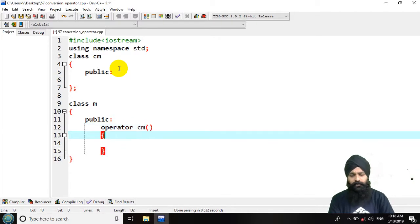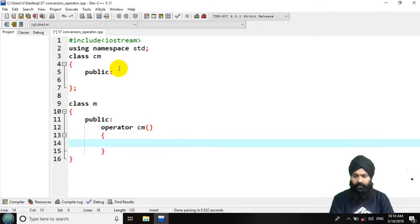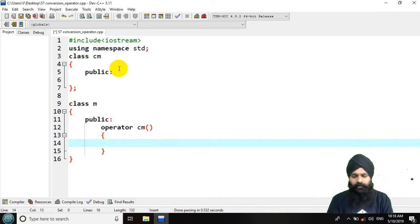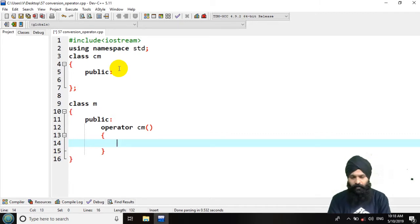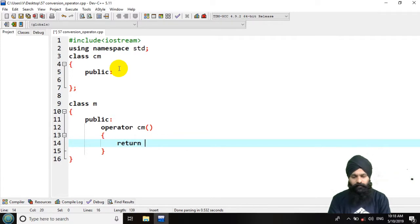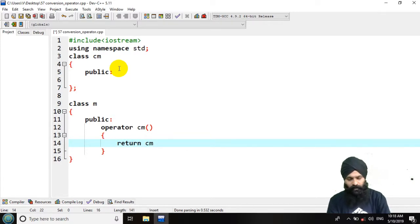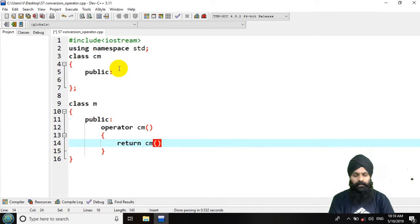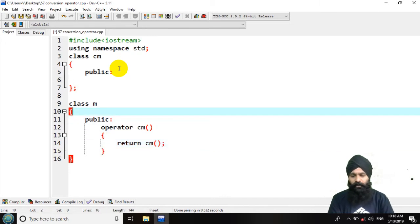So this function will have to return an object that is of cm. Here I am going to use return keyword that is cm. Now what I want to return that should be inside this.